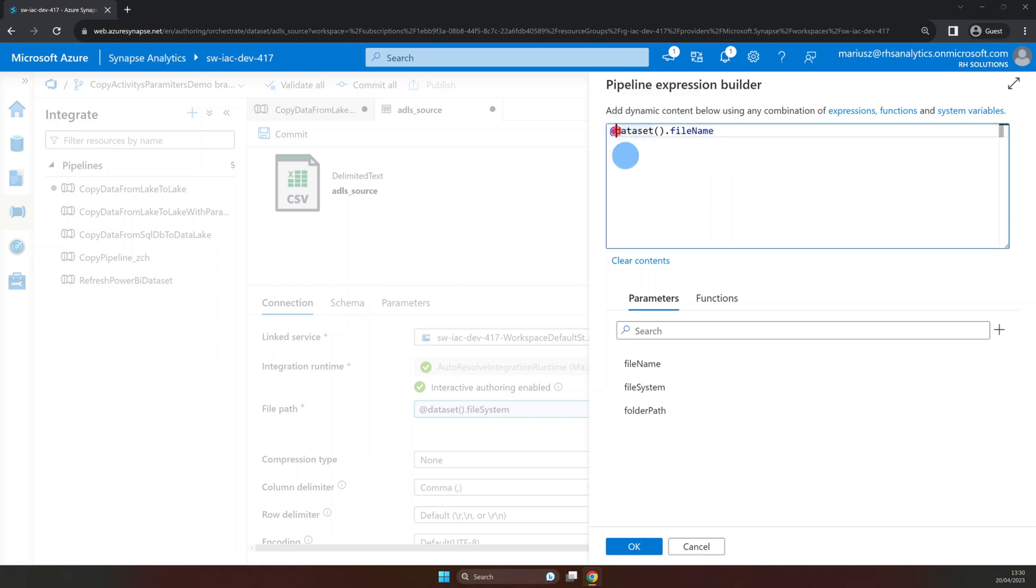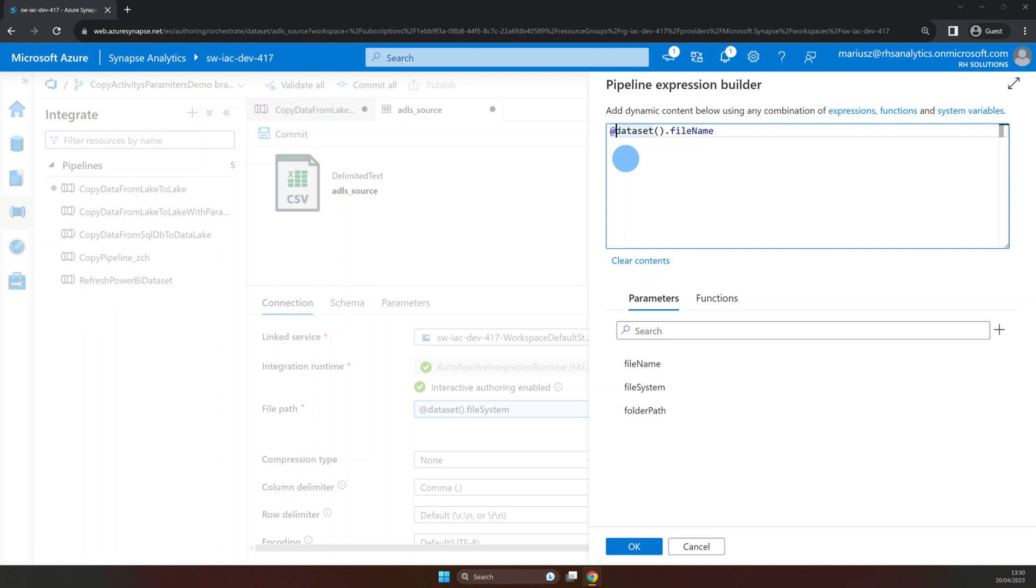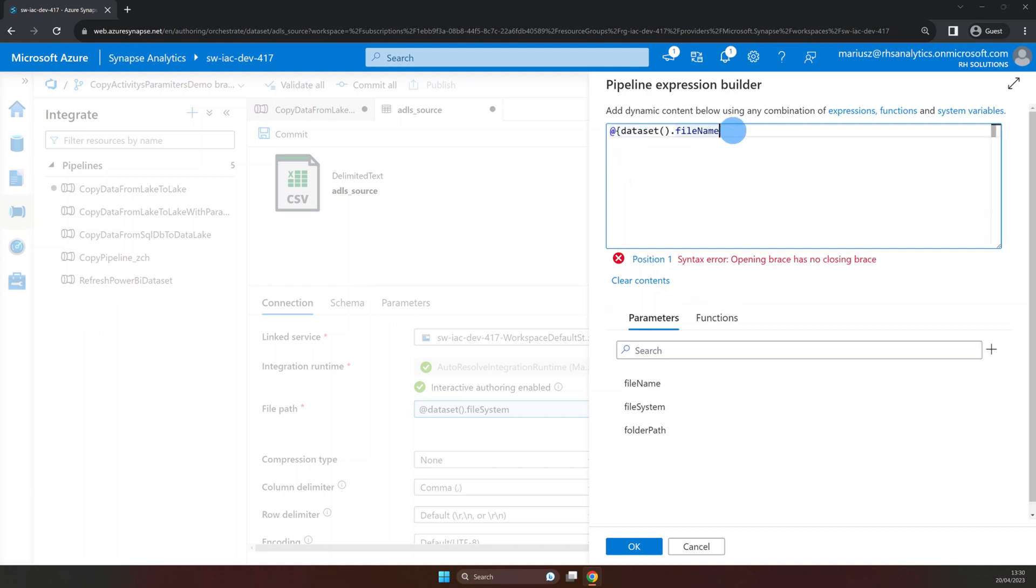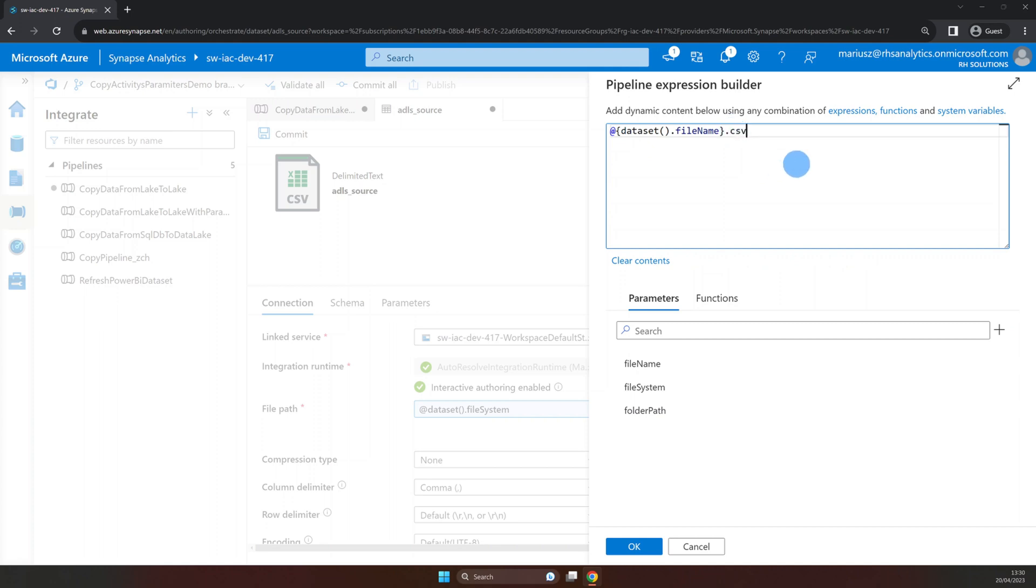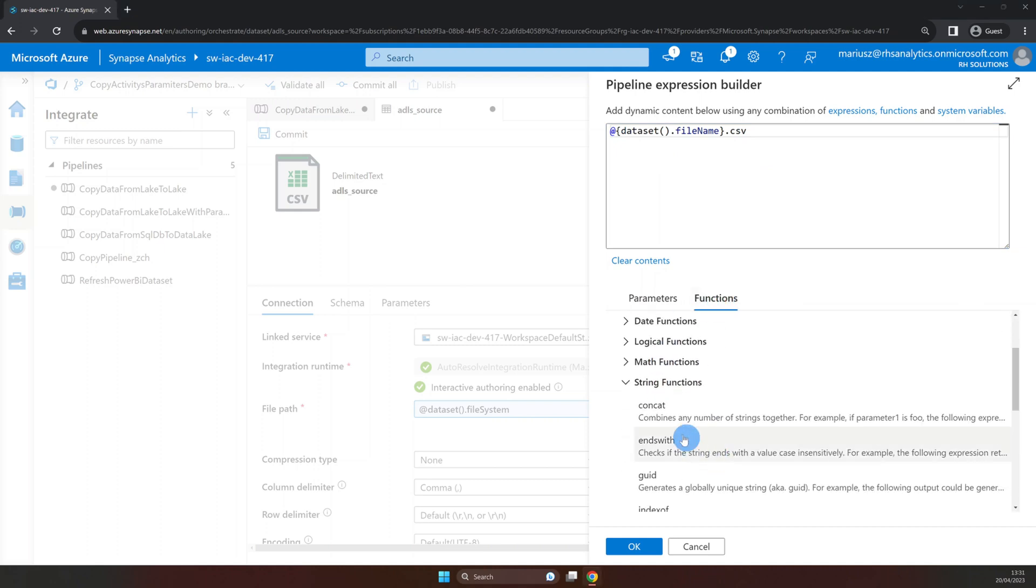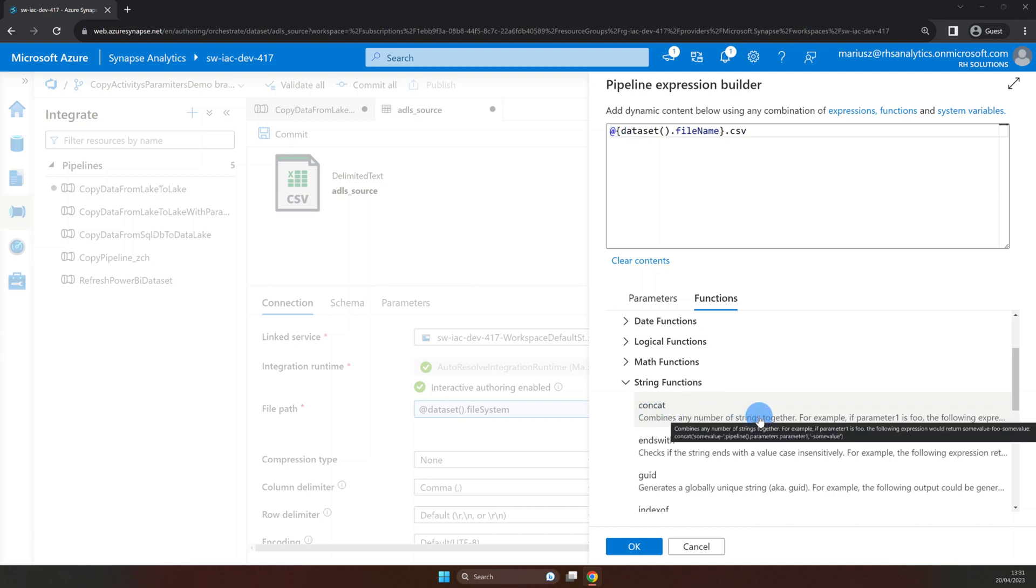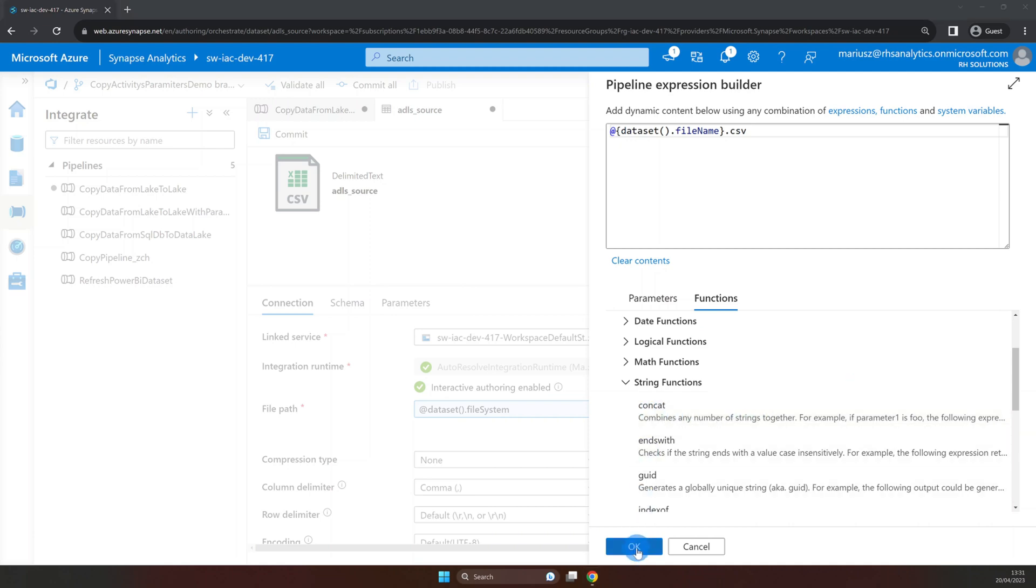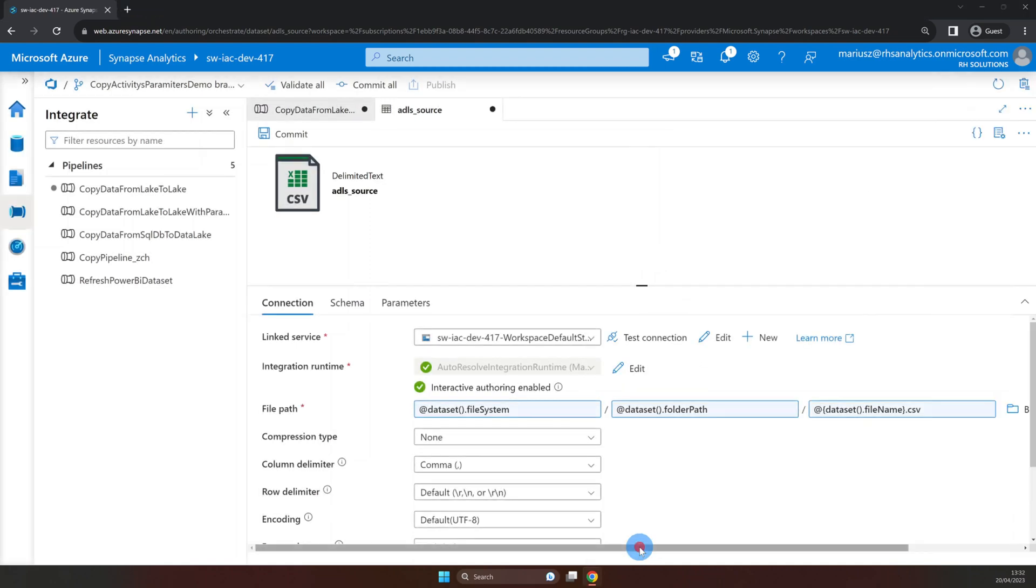To do this let's add curly braces around our parameter and add .csv behind it. Here you could use the concat function. But I prefer to use this method. Looks like our dataset is all set. So let's click commit.